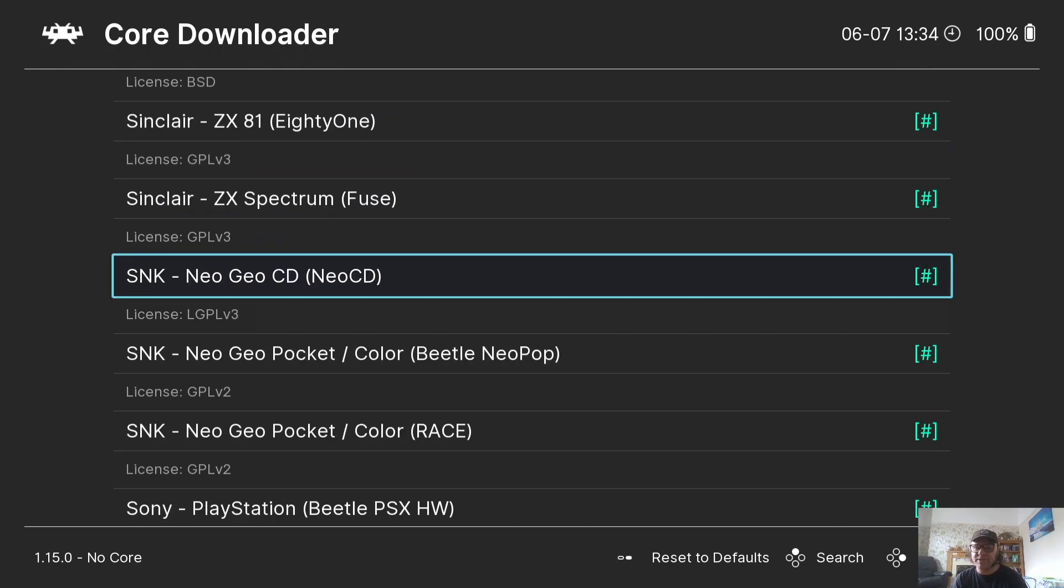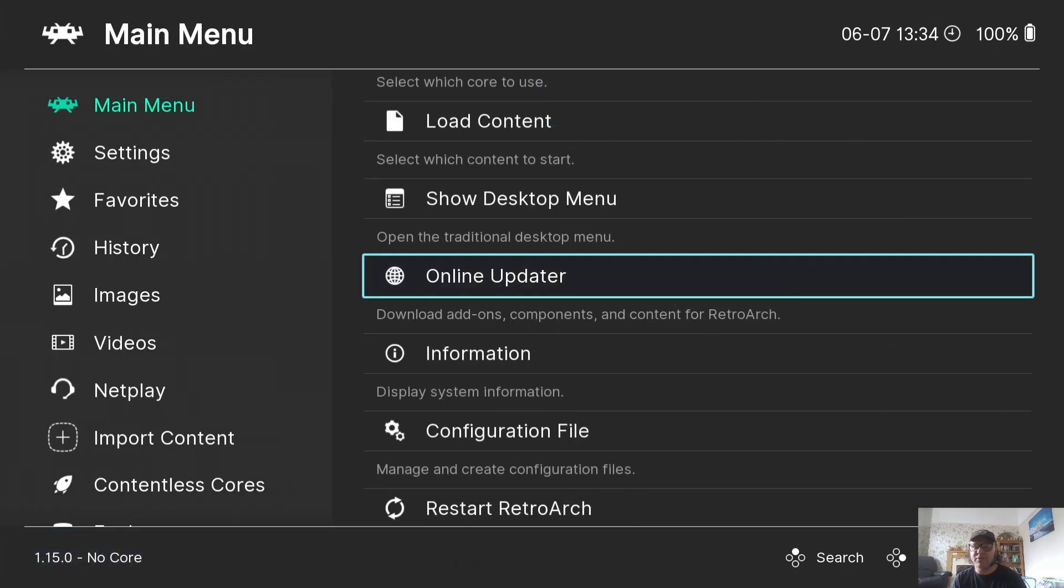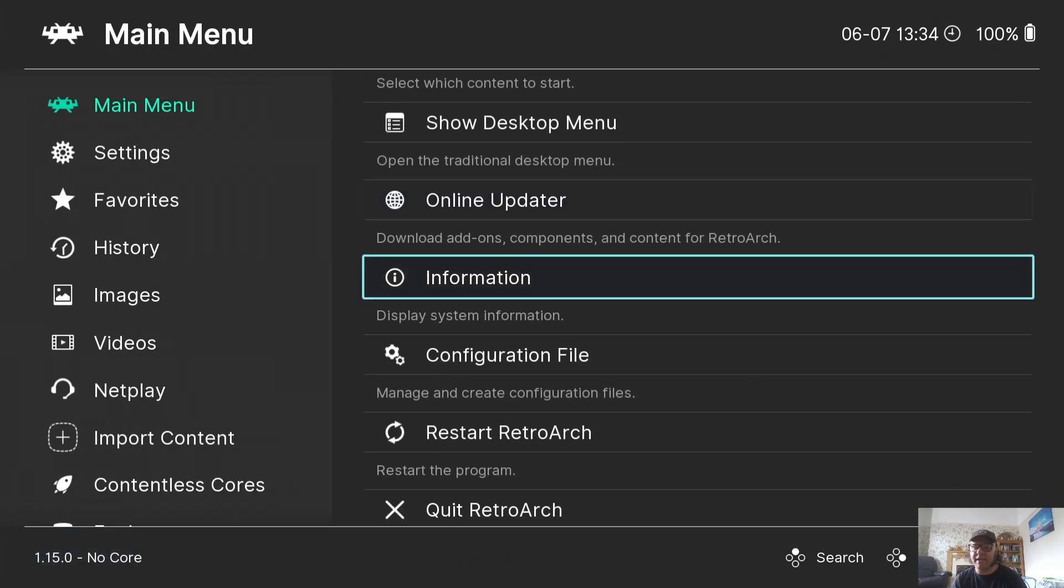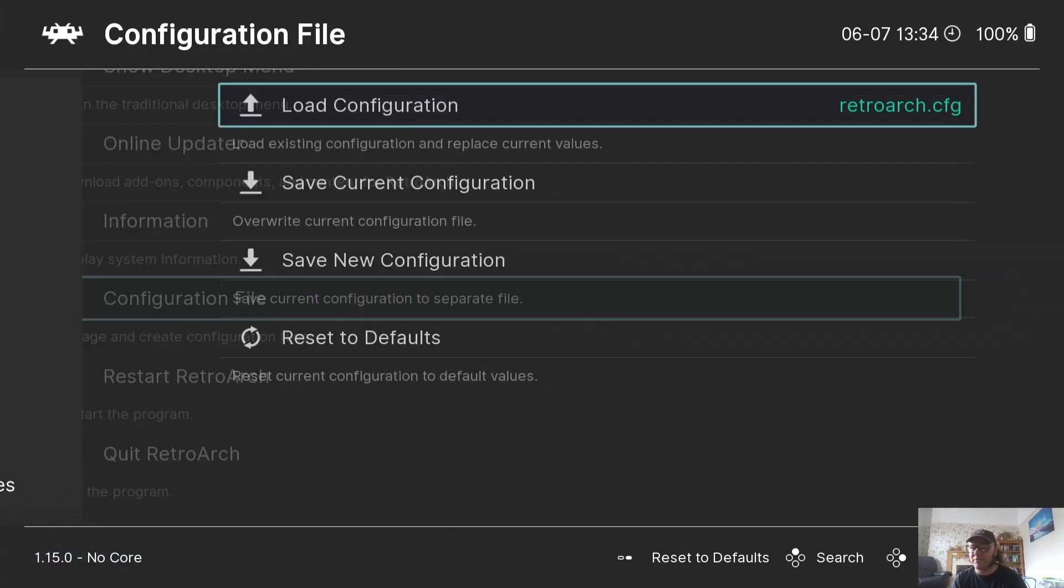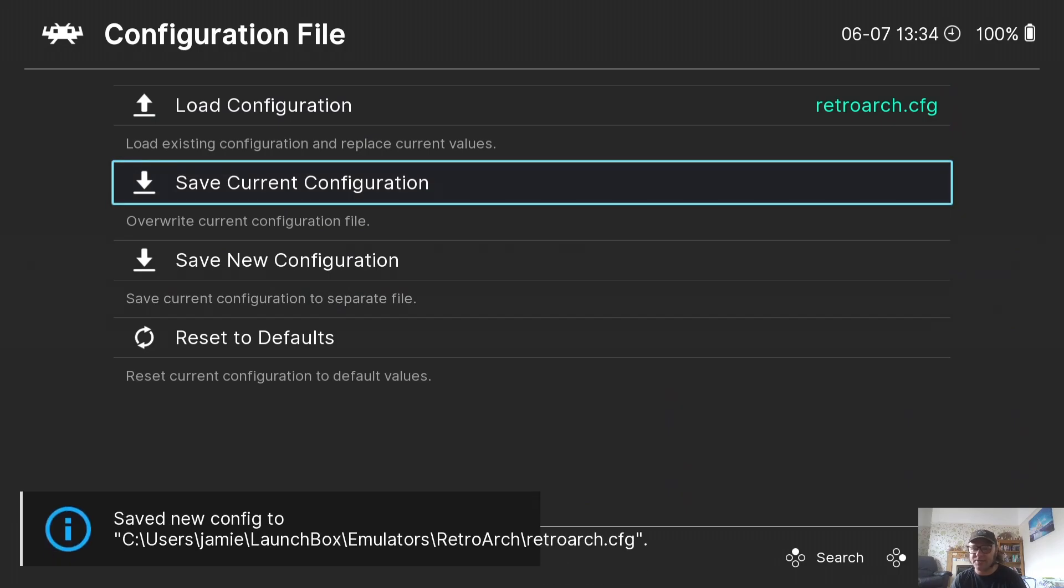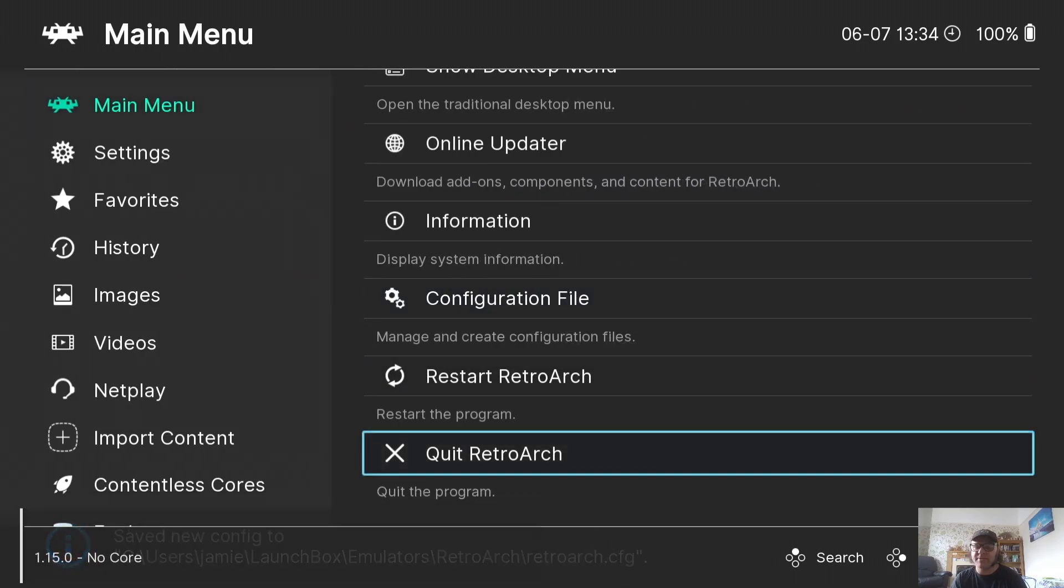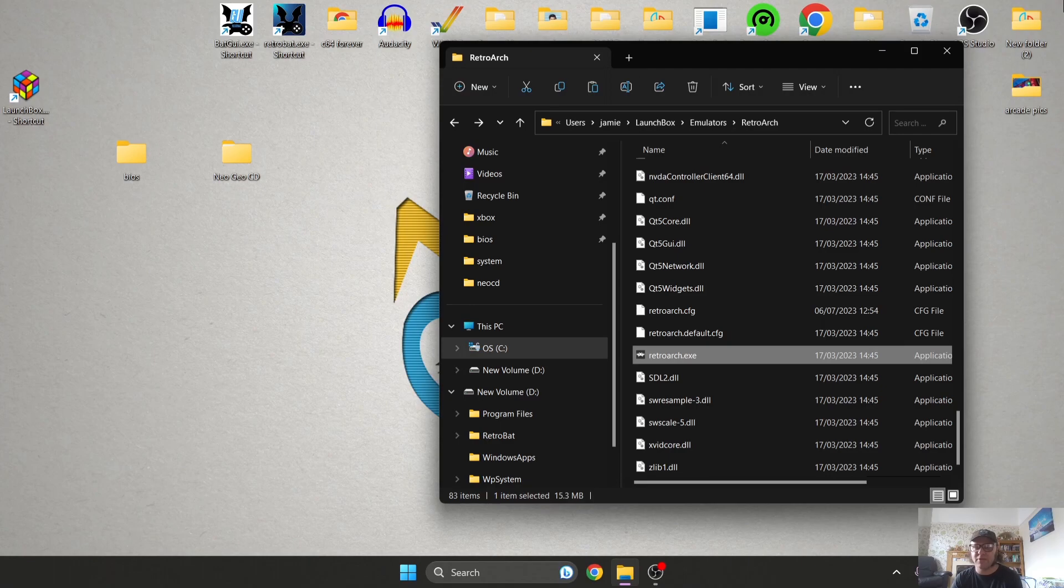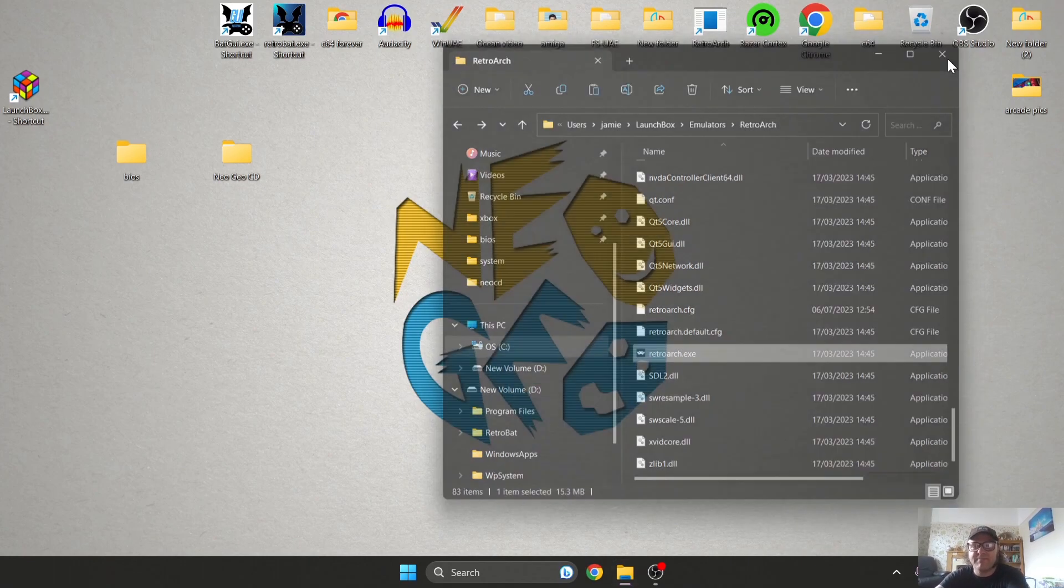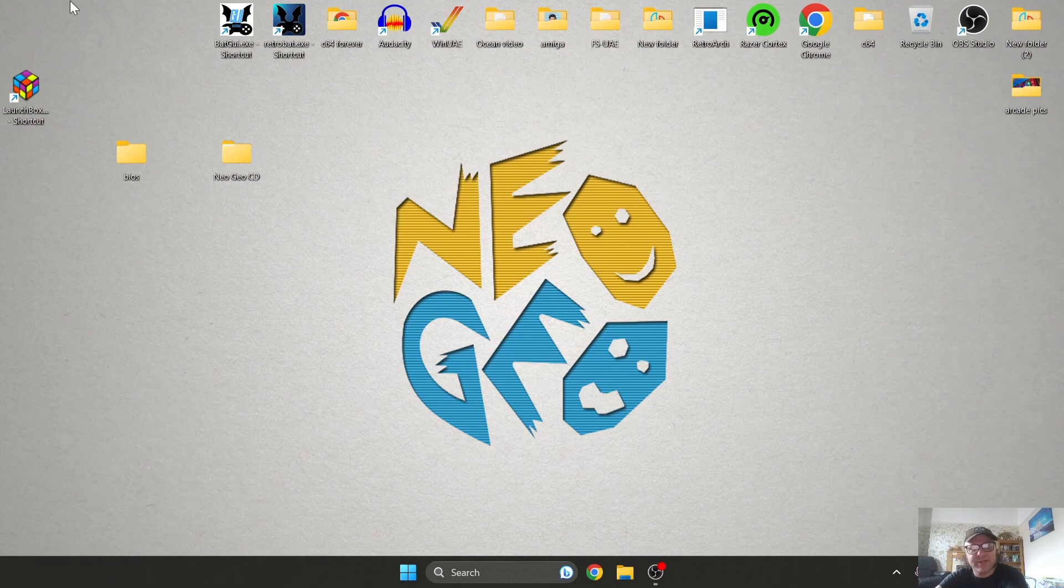You see a hashtag on the side of mine. That just implies I've already installed it. So if you've not installed it, install that. We're going to back out and go to Configuration File and just make sure to save your settings just in case they go missing. So quit outside of RetroArch and this is now the part where we're going to import our Neo Geo CD game. So we're going to go back inside LaunchBox.